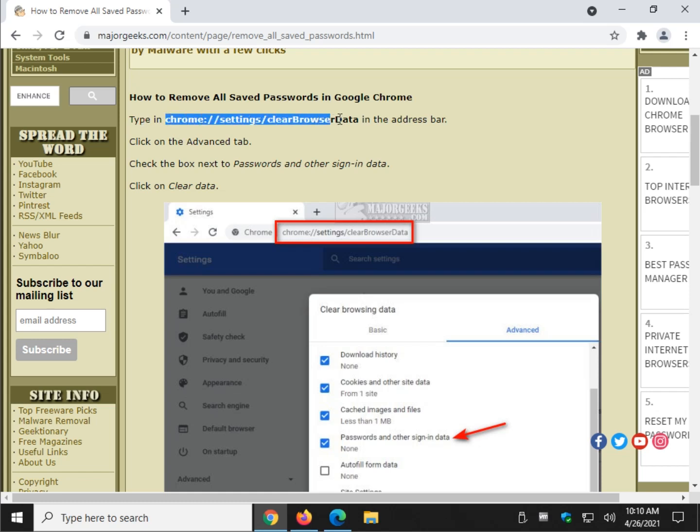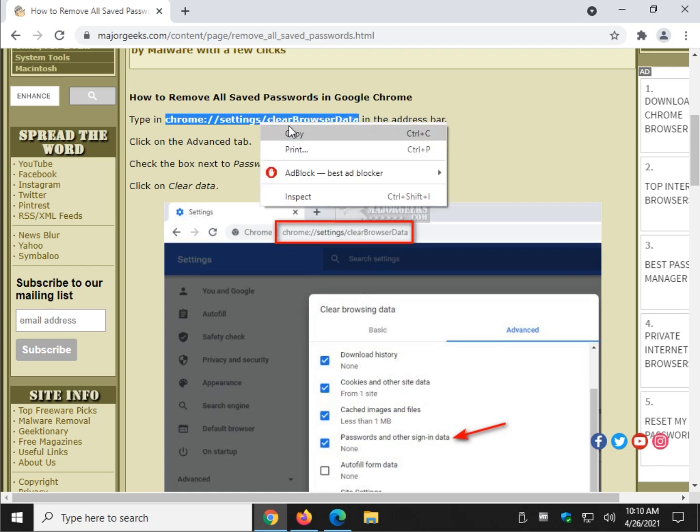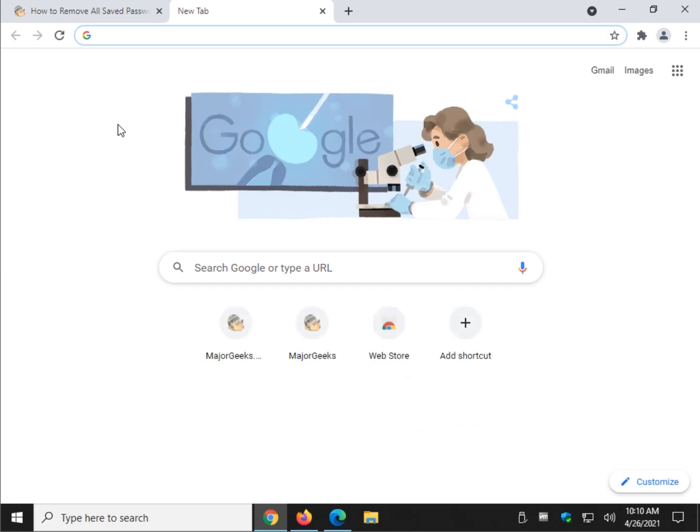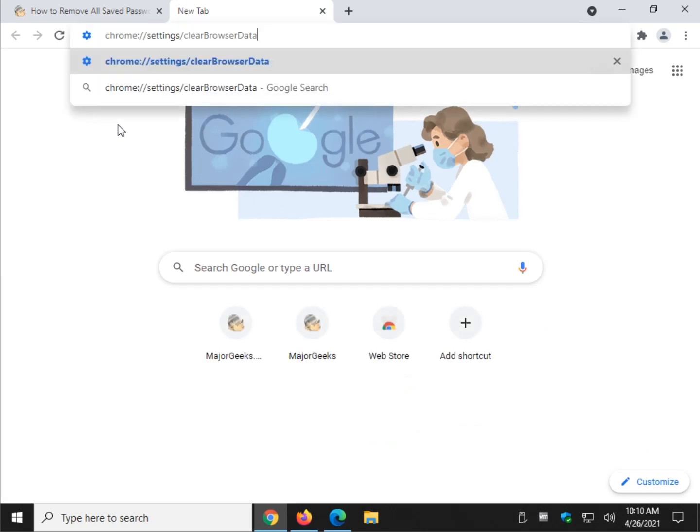So starting with Chrome, we'll do this. It'll only take me a few minutes to show you all three browsers. Pop a new tab, Control-V, enter.